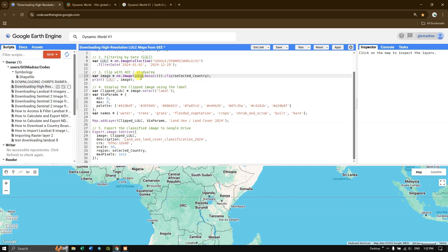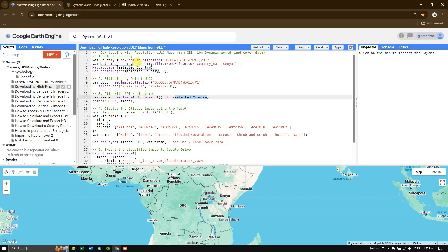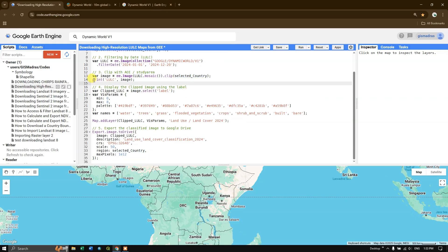From the LULC collection we use the .mosaic() function, which combines all images in the collection into a single seamless image. This is very useful when multiple images overlap and you want a single output. After the mosaic, we apply .clip() to clip by the selected country — Kenya — and then we use the print() option to print the LULC image in the console.